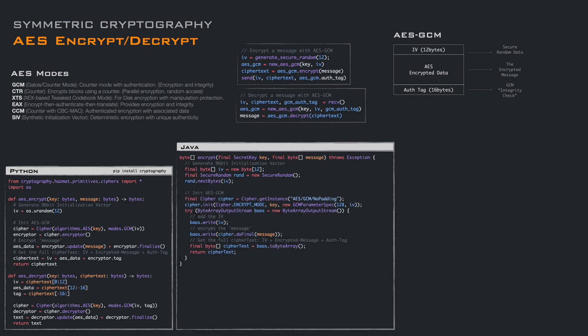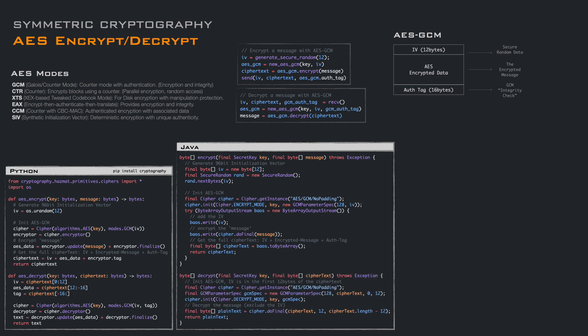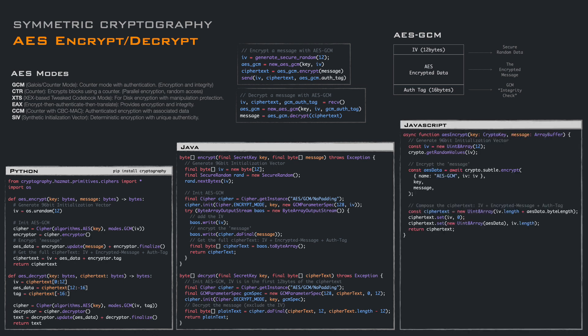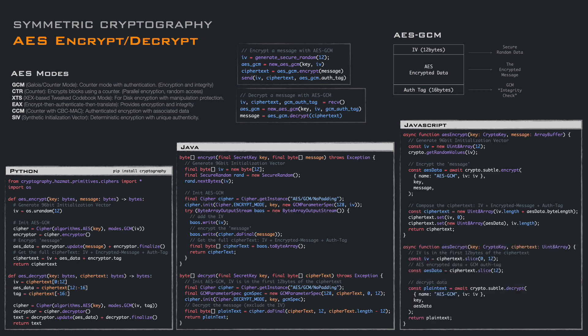In Java, we do the same thing. We create an AES-GCM cipher in encryption mode with the GCM parameters, then compose the block. In Java, the cipher already appends the authentication tag to the AES encrypted data, so we just need to prepend the initialization vector. For decryption, we split the initialization vector from the cipher block data, initialize the cipher in decrypt mode with the GCM parameters, and decrypt the data block to get the decrypted message. In JavaScript, we do the same: generate secure random data for the initialization vector, encrypt the message, and concatenate the initialization vector and the cipher block. JavaScript already appends the authentication tag to the encrypted data. For decryption, we split the initialization vector from the encrypted data block and call decrypt to get back the decrypted message.